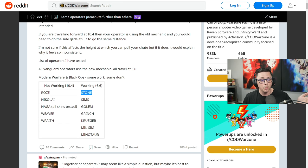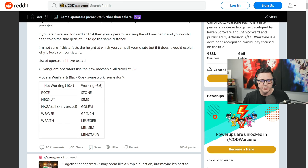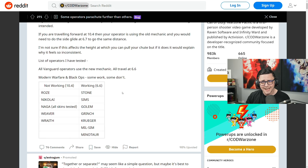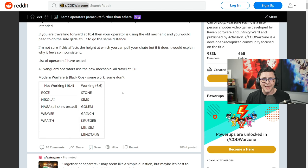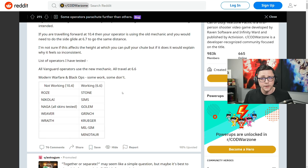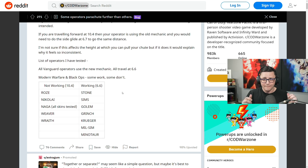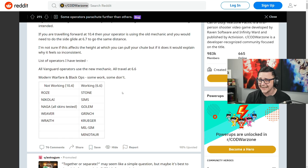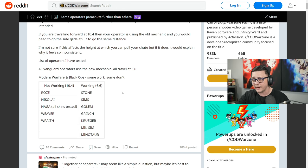But the ones that do work, we ended up showing Kruger, Milsim works, Minotaur, Golem works. So you have a lot of different operators. How you can test this yourself. If you jump out of the plane and you're gliding forward, pull your chute, glide forward. If it says 10.4, it is not working the way that they intended it to work. You have a bugged operator. There's so many different operators that a bunch has slipped through the cracks.